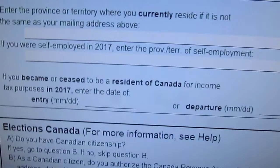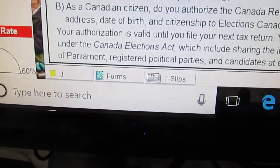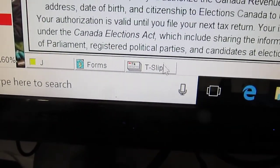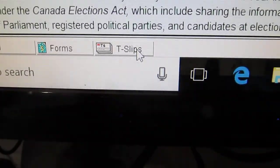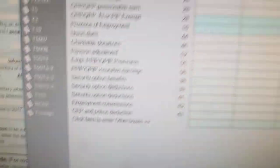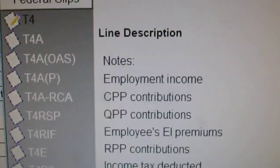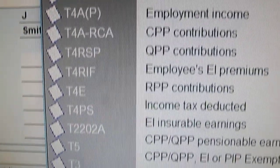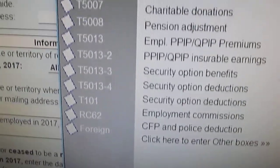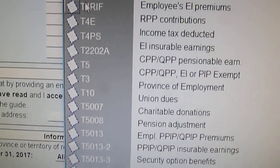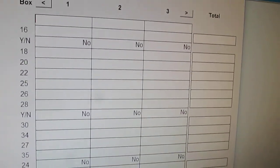Let's start with entering the T4 information, or different T4 slips or T-slips — T5, whatever the case may be. Down here at the bottom there are three tabs, and here is T-slips. We click on T-slips and a window pops up with a list of all the T4s. Depending on what kind of T-slip you have, you just click on it and the window will change.